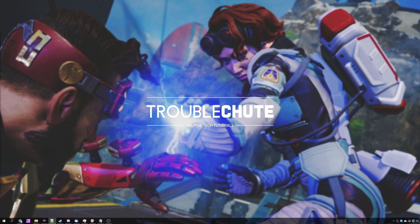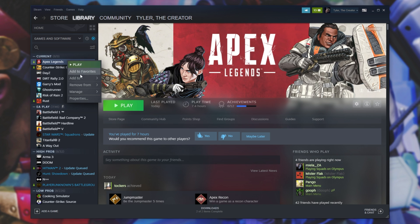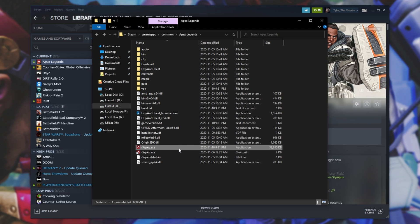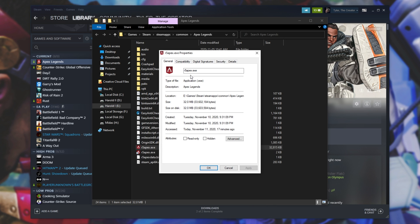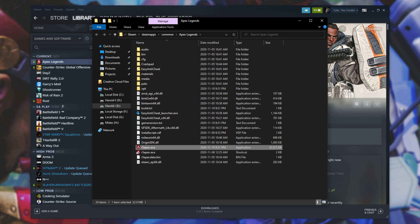The final general fix to try is to open up Steam, right click Apex Legends, Manage, and then click Browse Local Files. A file browser will open inside the game's directory. Locate r5apex.exe, right click on it, and click Properties. When this window opens, head across to the Compatibility tab at the top. Simply check Disable Fullscreen Optimizations, click Apply, OK, and try playing the game through Steam.